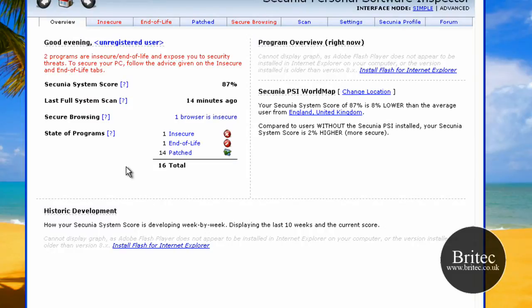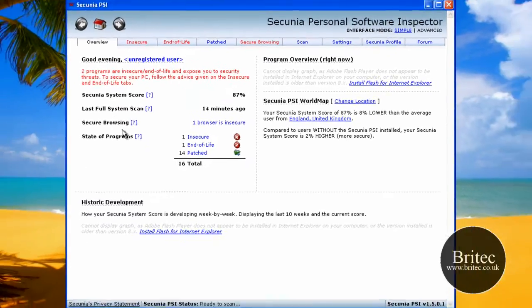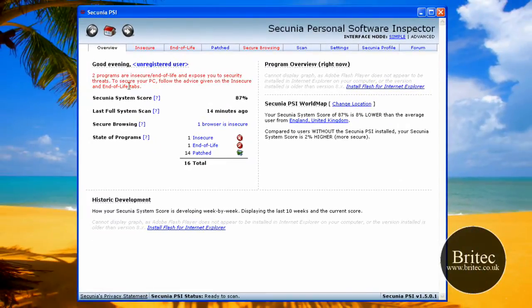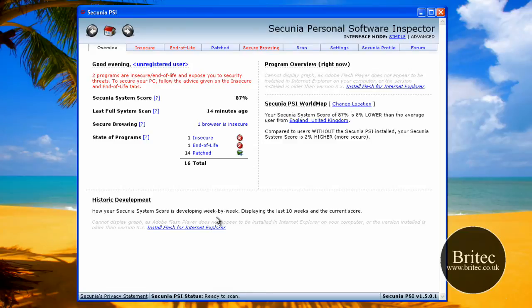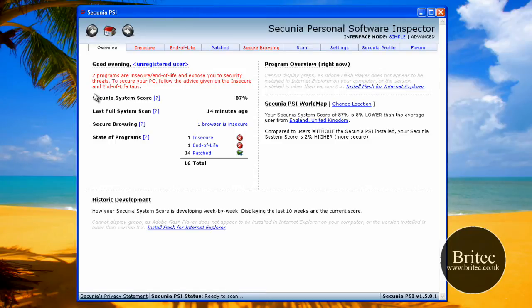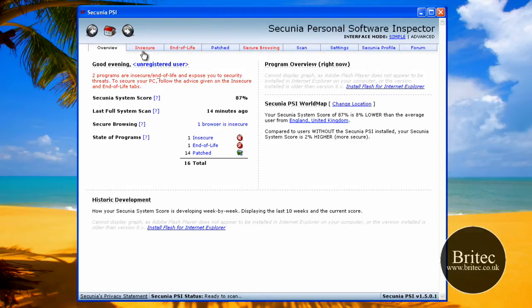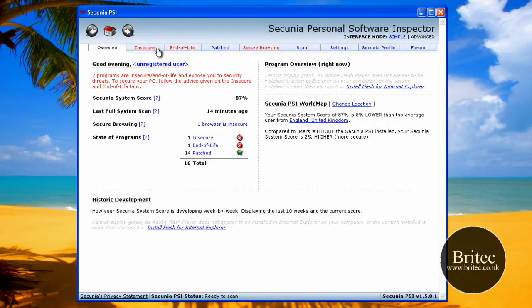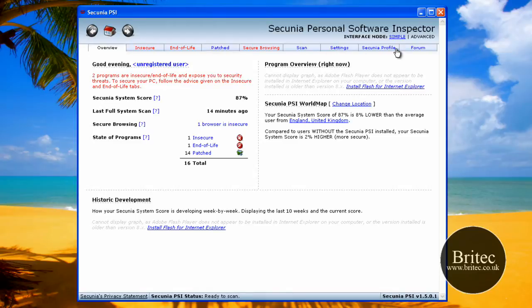That was quick, it's done a scan already, perhaps it's remembered the last scan I've done. So it's saying two programs are insecure, end of life, and expose your security threats. To secure your PC, follow the advice given in insecure and end of life tabs. Now these are the red ones up here, when they go red that means it's related to this bit of red text. You've got the blue tabs here.